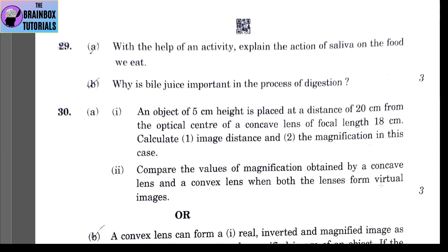Coming to question 29, Part A: with the help of an activity, explain the action of saliva on the food we eat. Food is taken inside the mouth. Saliva moistens the food. From saliva, amylase is secreted, which converts starch in the food to maltose, and lipase is also secreted that works on fats. It makes the food sticky and changes it into the shape of a bolus so that it can easily be swallowed.